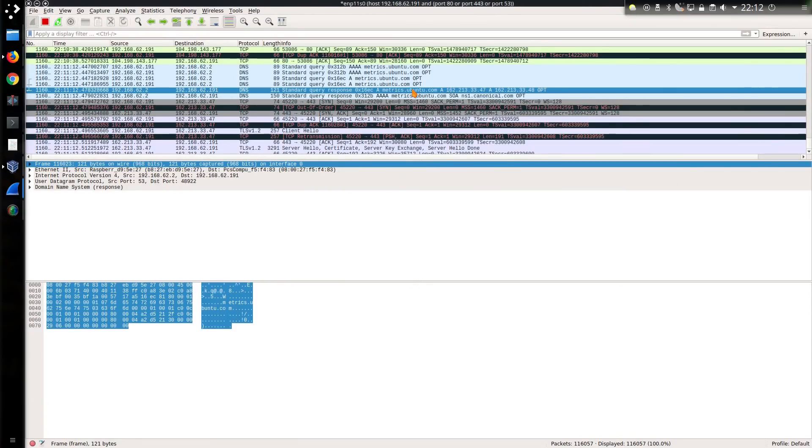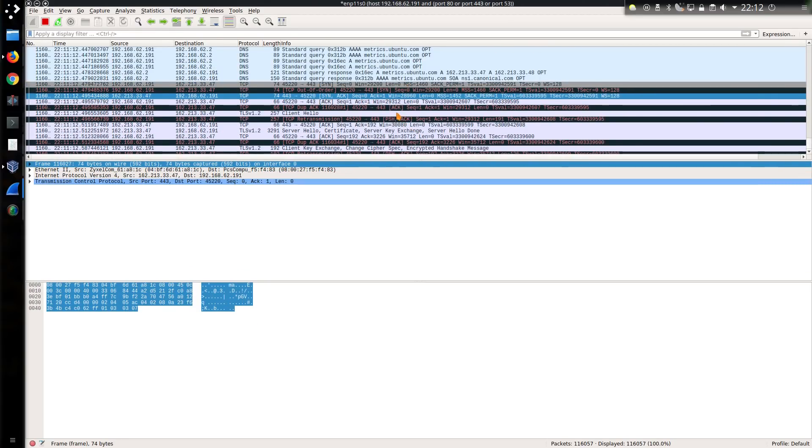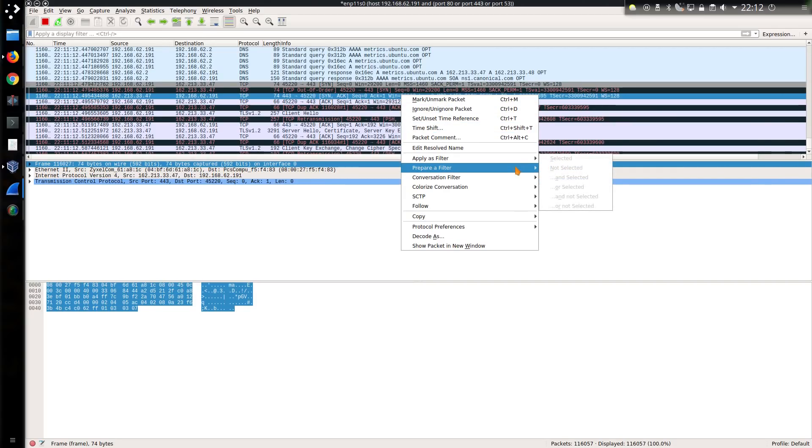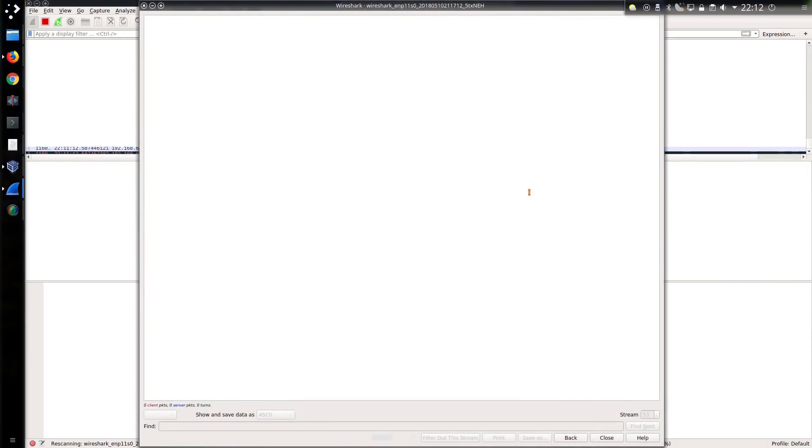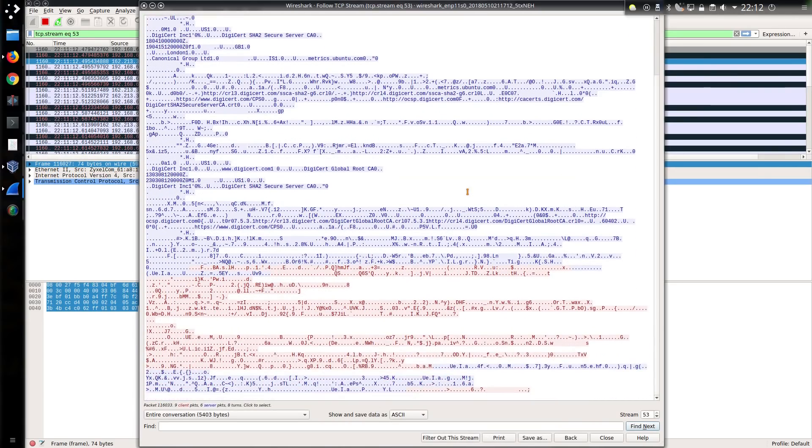In terms of actually seeing the data being sent, we do have the lookup here, metrics.ubuntu.com, and this will be the encrypted data transfer. I won't be able to actually see anything here. All I can do is just follow the stream, just follow the TCP stream, and, yeah, that's illegible. Fair enough, they're sending the data encrypted.